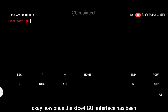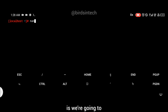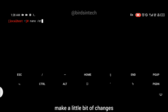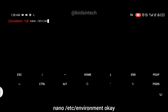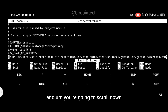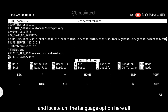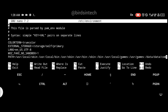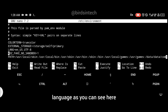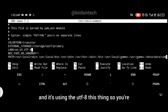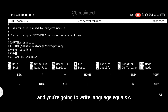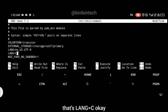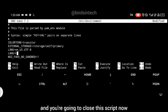Once XFCE has been installed, we're going to make a small change in the environment file. Type the command: nano /etc/environment. Scroll down and locate the language option. You'll see where it says LANGUAGE equals English using UTF-8. Create a new line and write: LANG=C. Then close the script by pressing Ctrl+X and click yes to save.